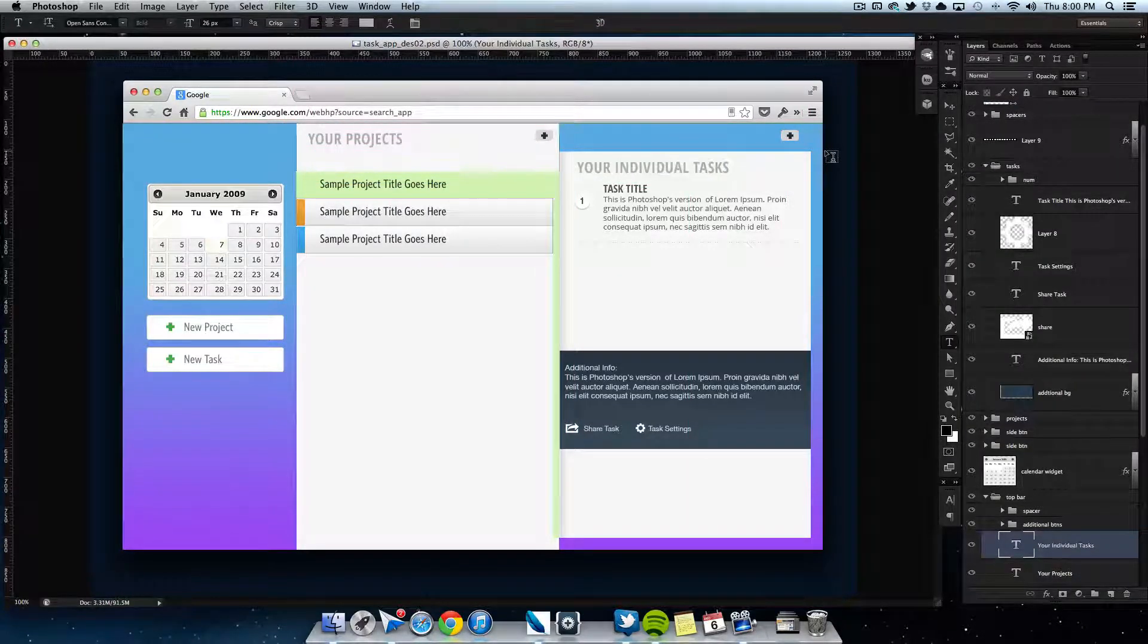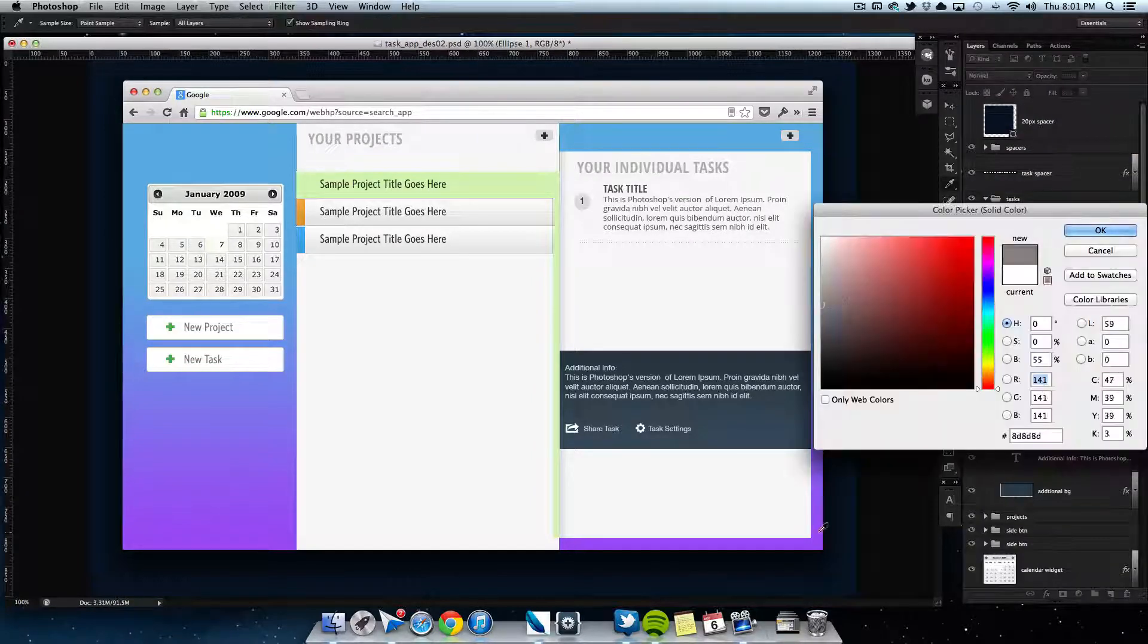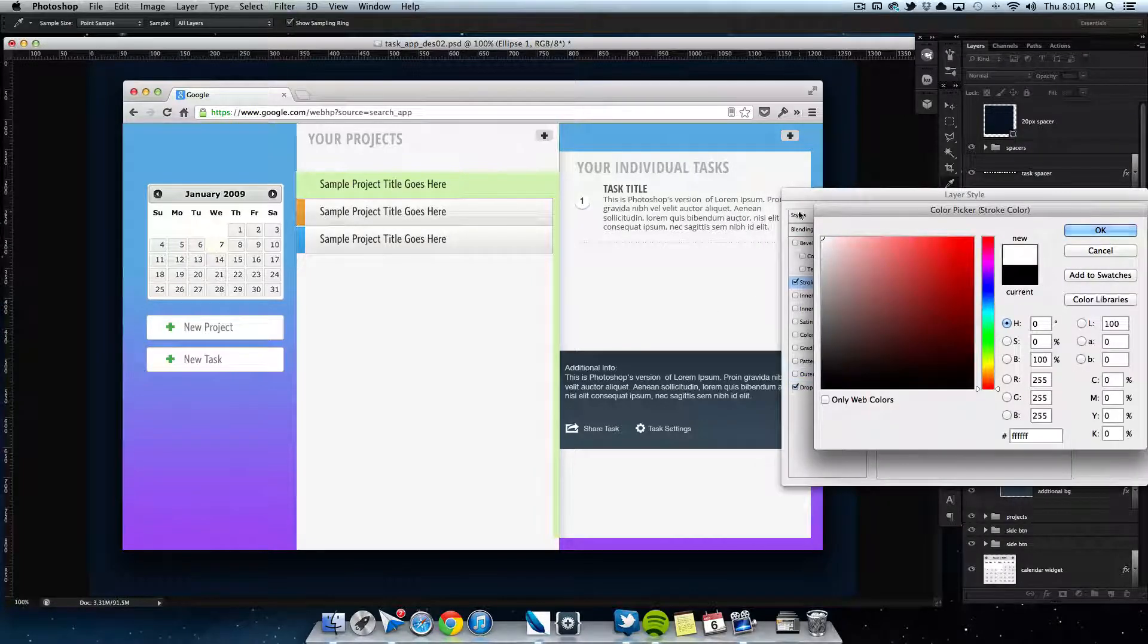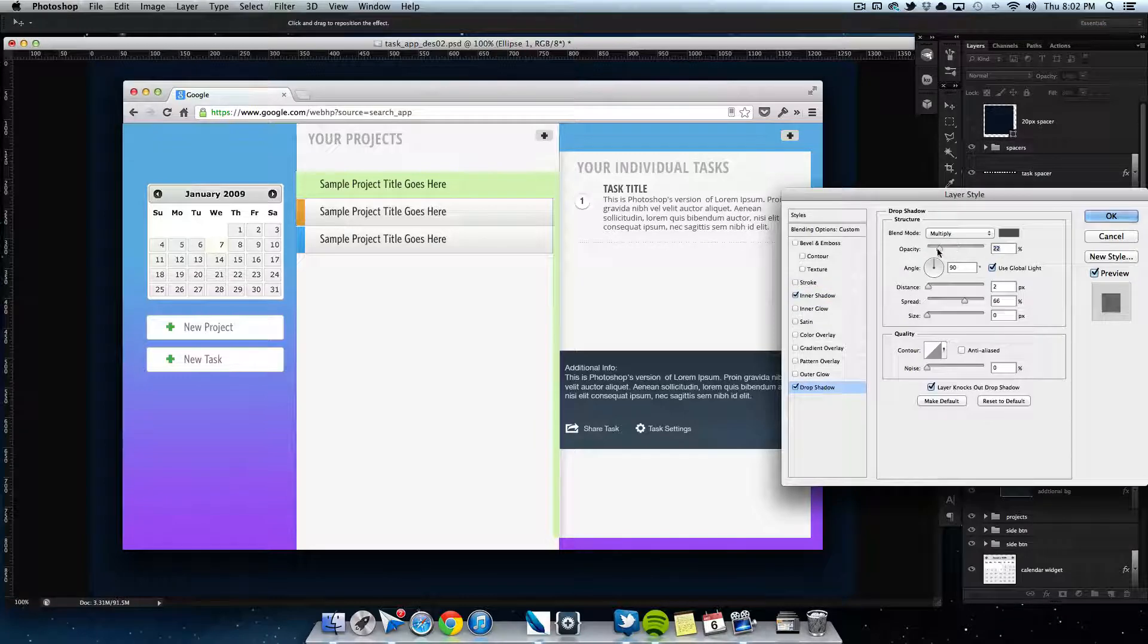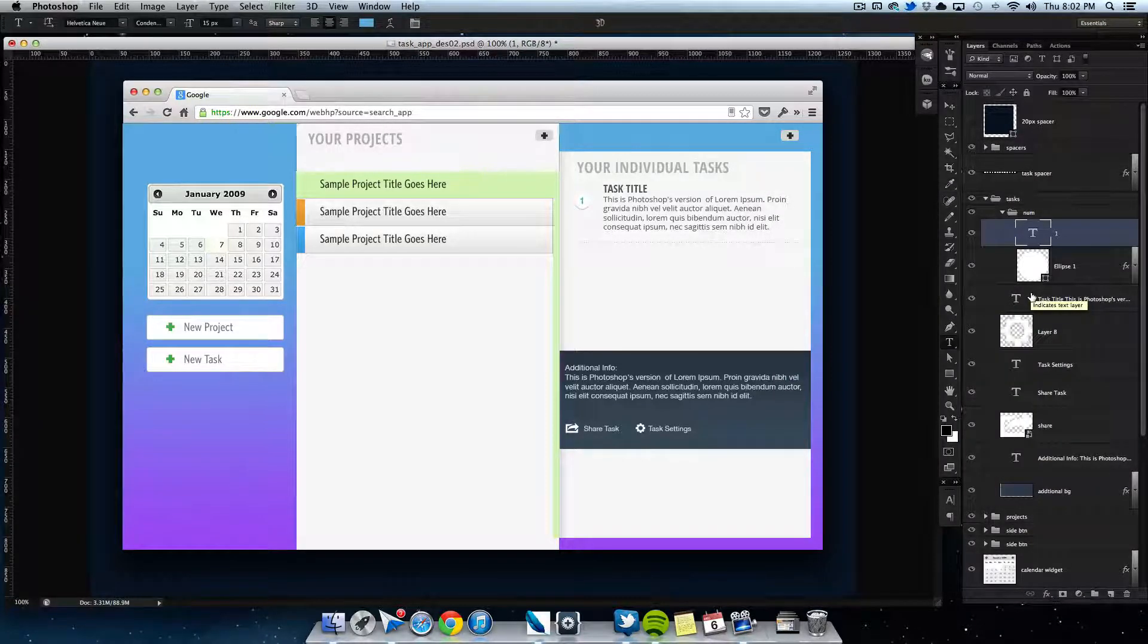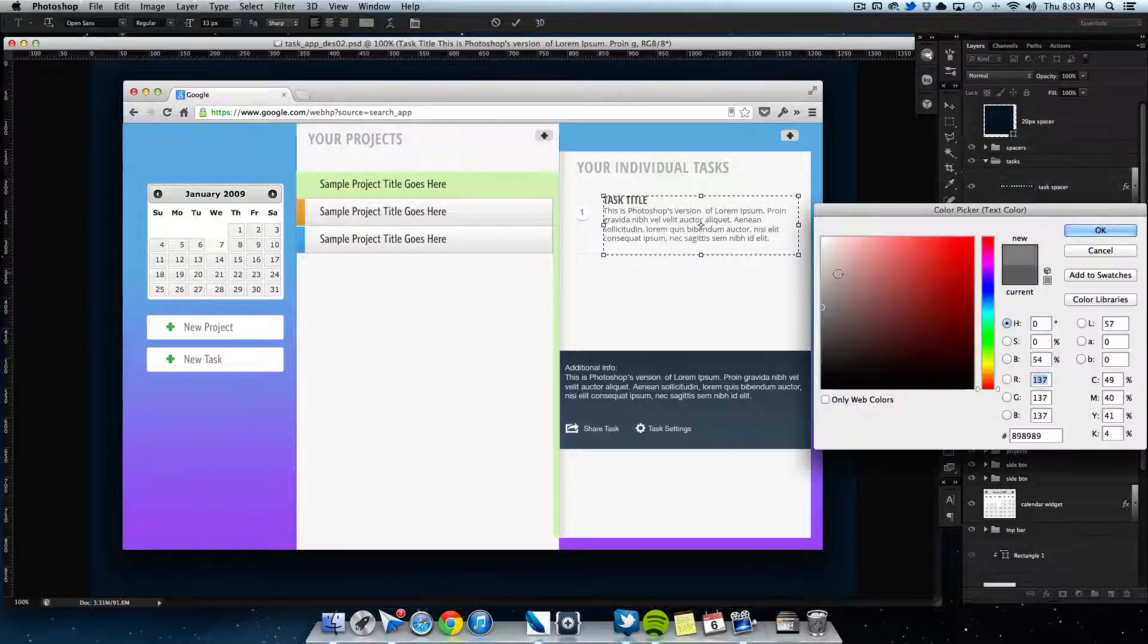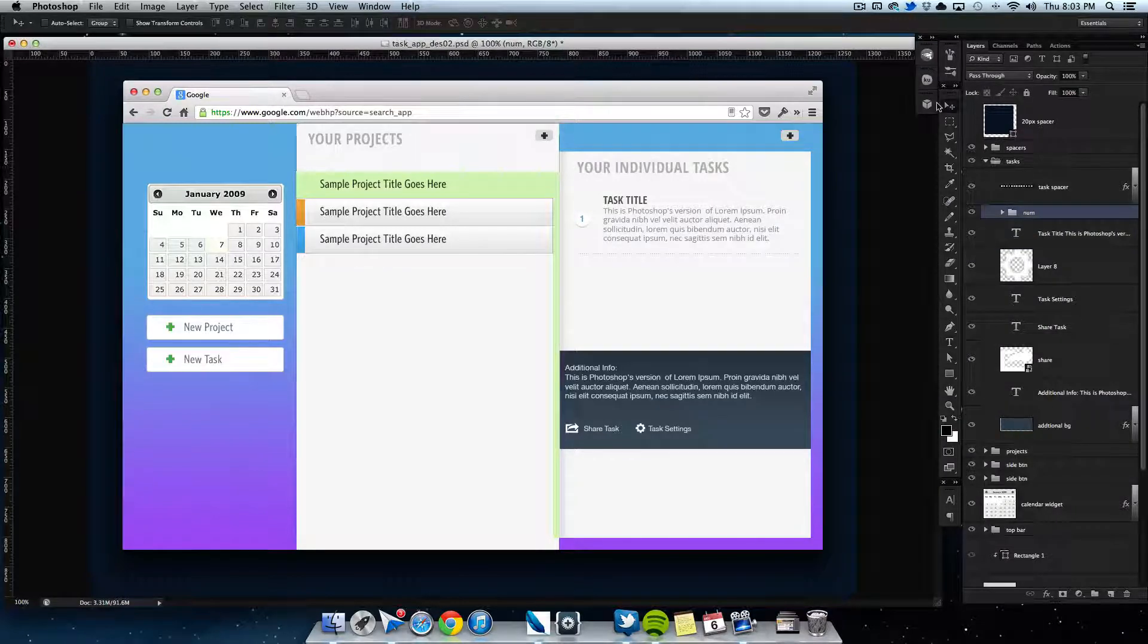The number on the side of the task was bothering me, so I decided to try and mess with it a little bit. But everything I did—I just didn't think it looked too good. I thought it made it pop out too much, whereas I wanted it just to be a subtle detail. So I pretty much went back to the original idea that I had.